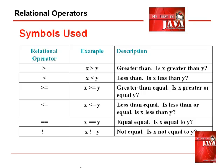The following table shows the relational operators we can use in Java programming.